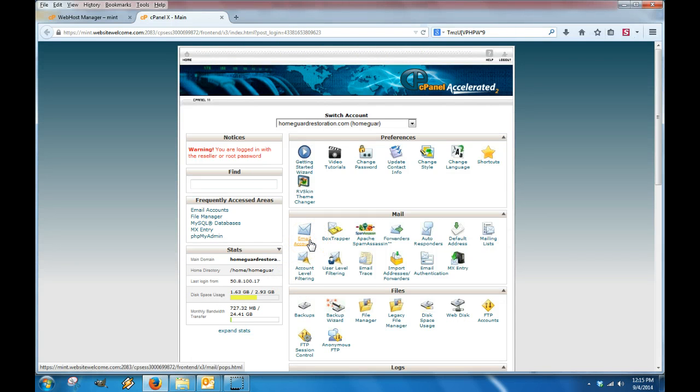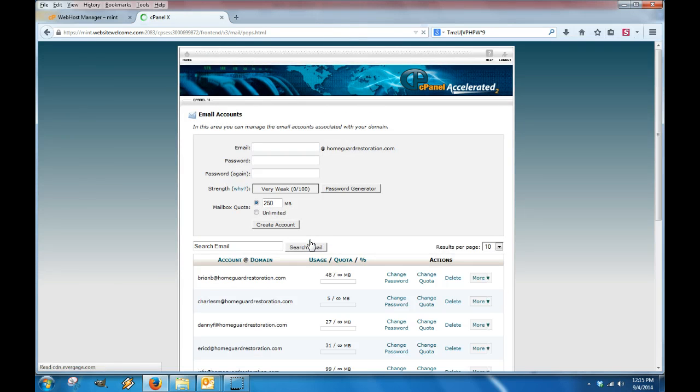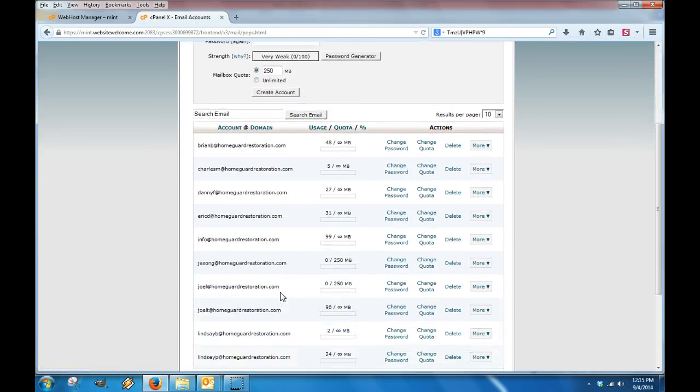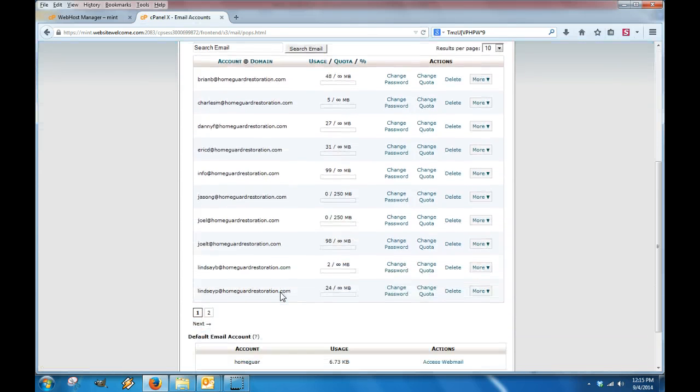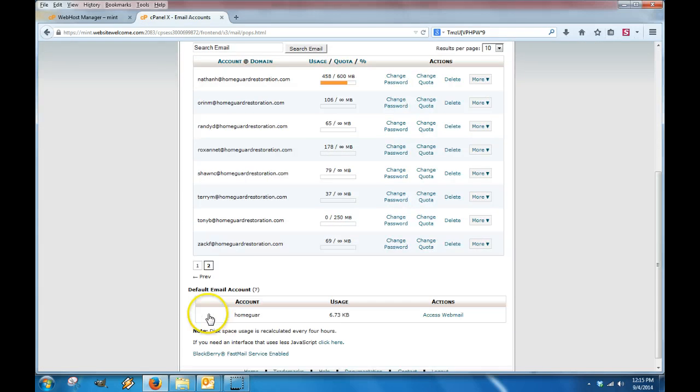You're going to click right here on email accounts, and this will bring up a list of all of the different email accounts that you have up and running.